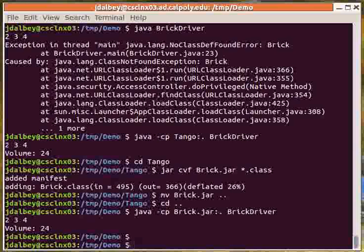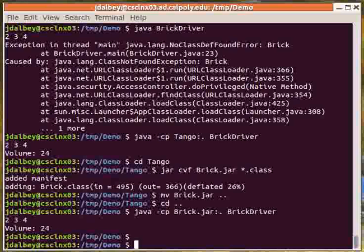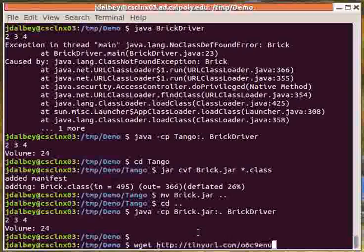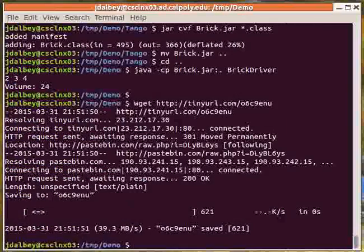That should get you going for most purposes in Computer Science 103. One other command that's helpful is to be able to run JUnit tests from the command line. So let's get some JUnit tests. And we'll do that with another handy command called wget, which is a quick way to retrieve a file off the internet.